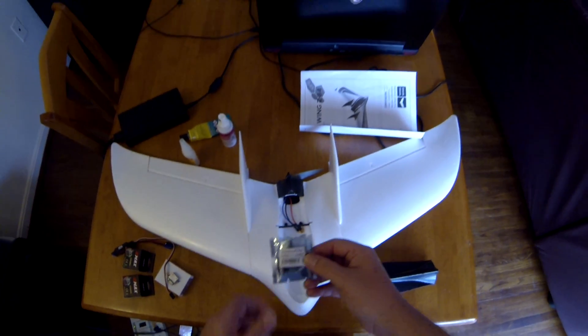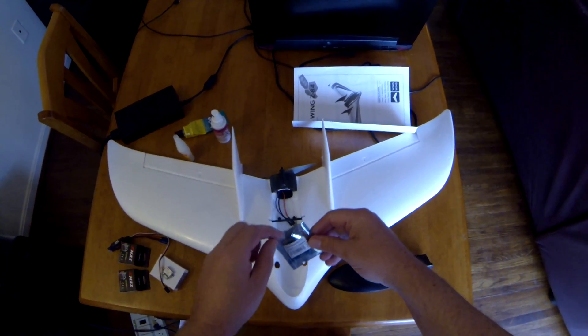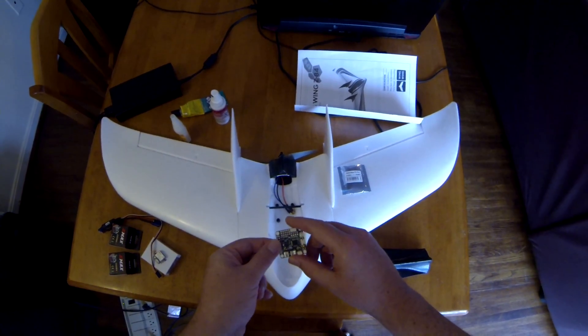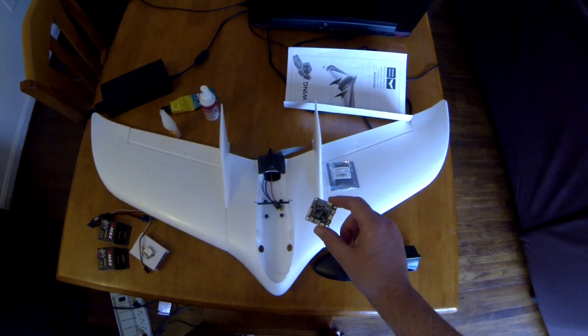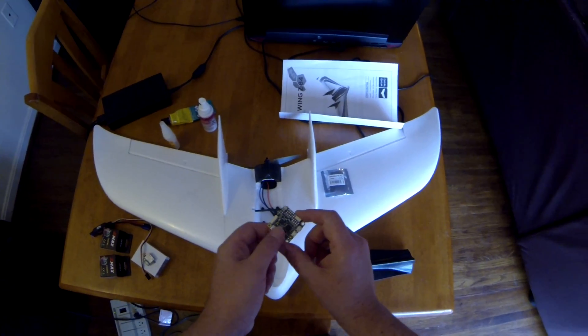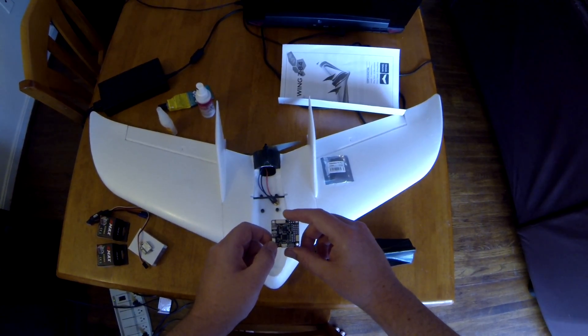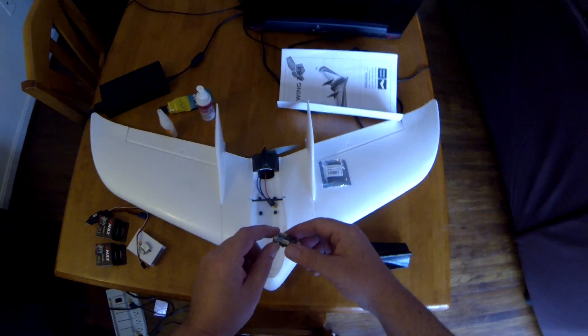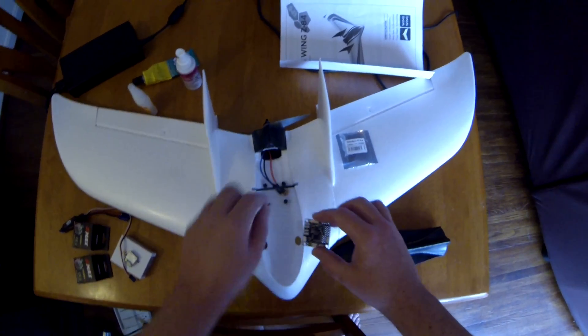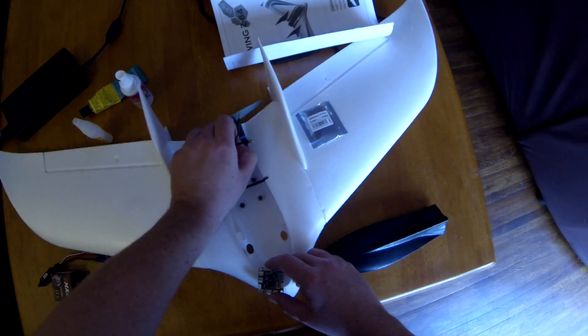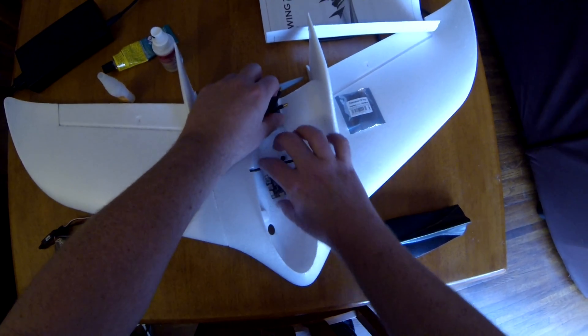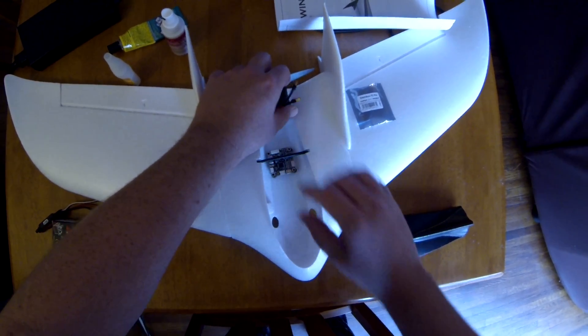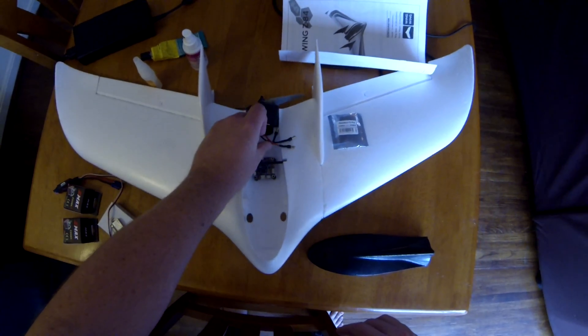We're gonna be putting the Omnibus F3 Pro in there. I haven't done much with this yet, but I've already flashed it with iNav. You can see I already put some standoffs in here. Once I get the pins soldered on, I'm gonna mount it right there like that.